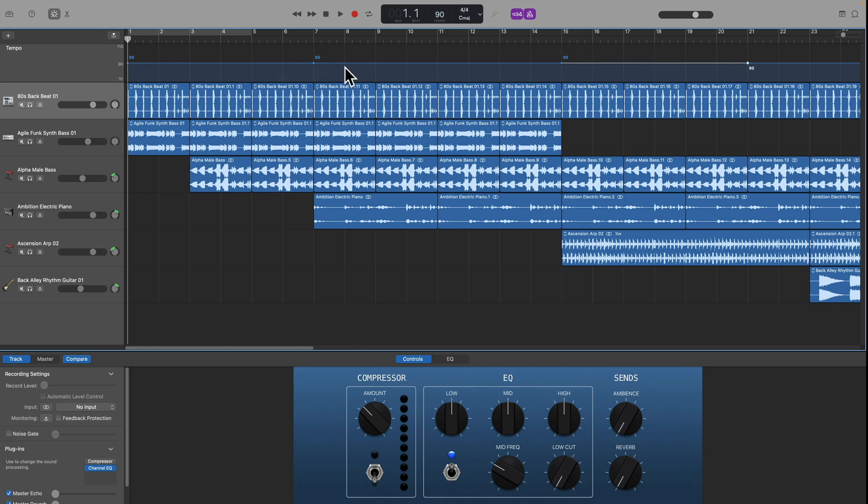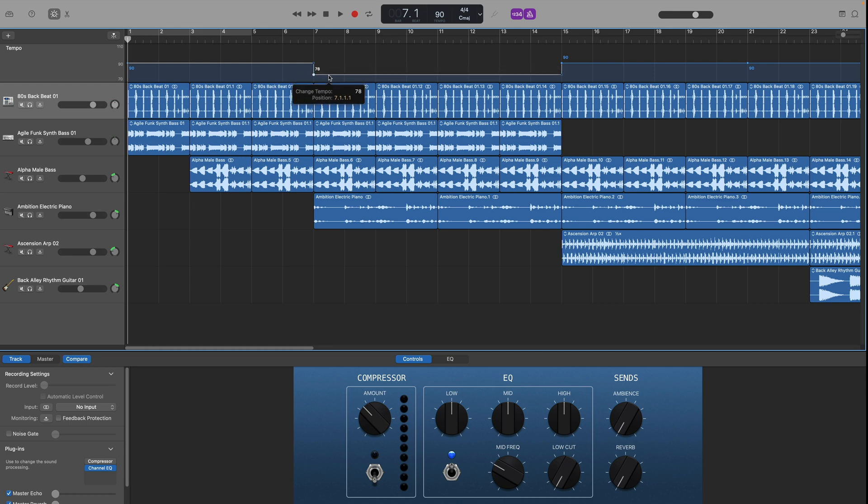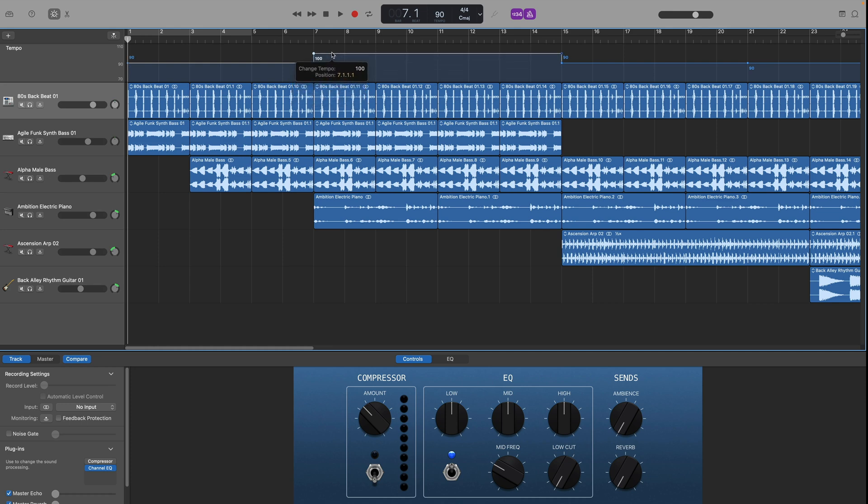But what you do is after creating that tempo point you just adjust the tempo by dragging the line to your desired BPM. So you can drag it upwards to speed it up or downwards to slow it down.